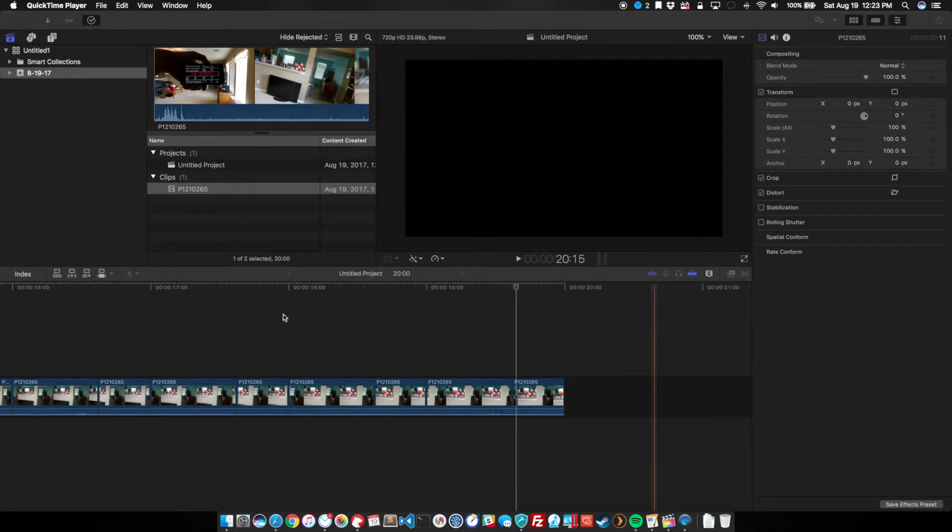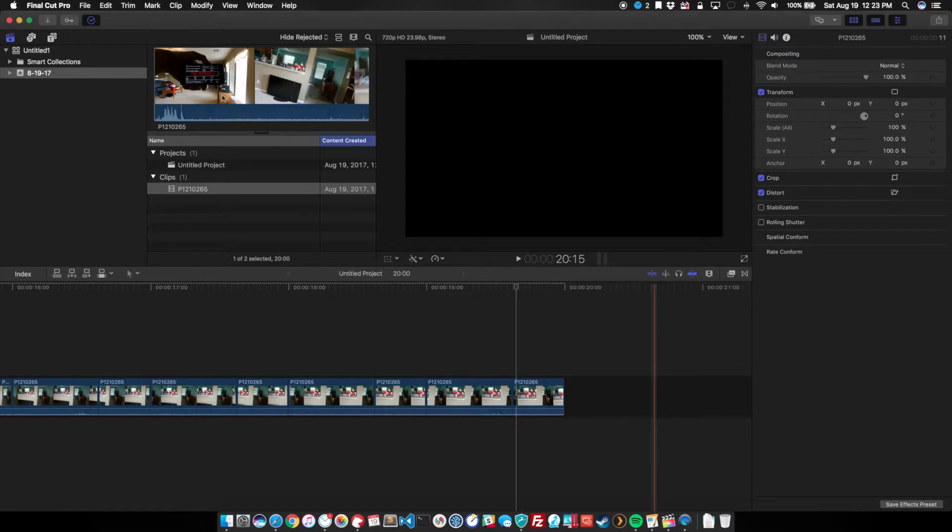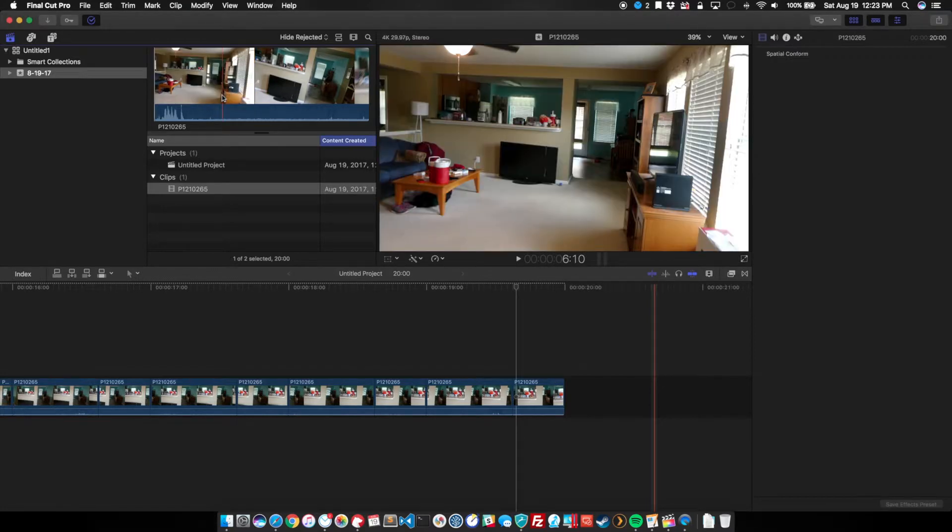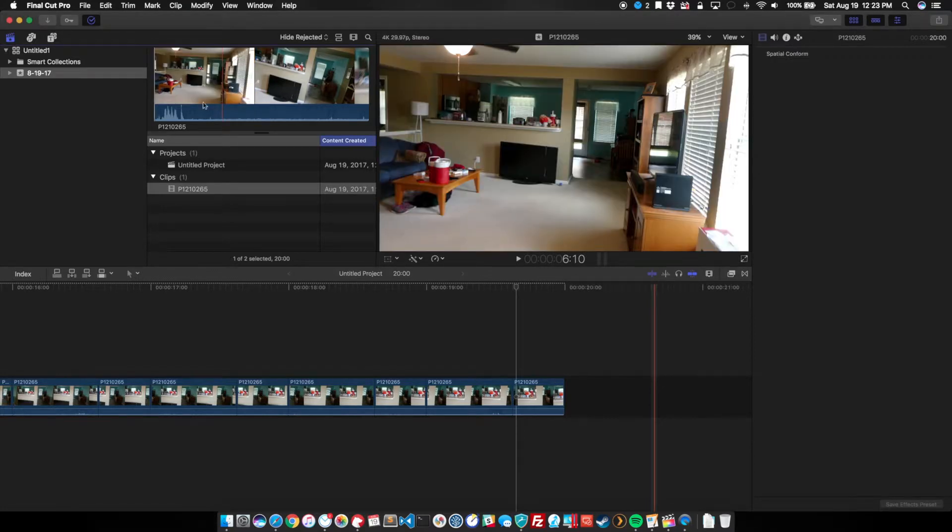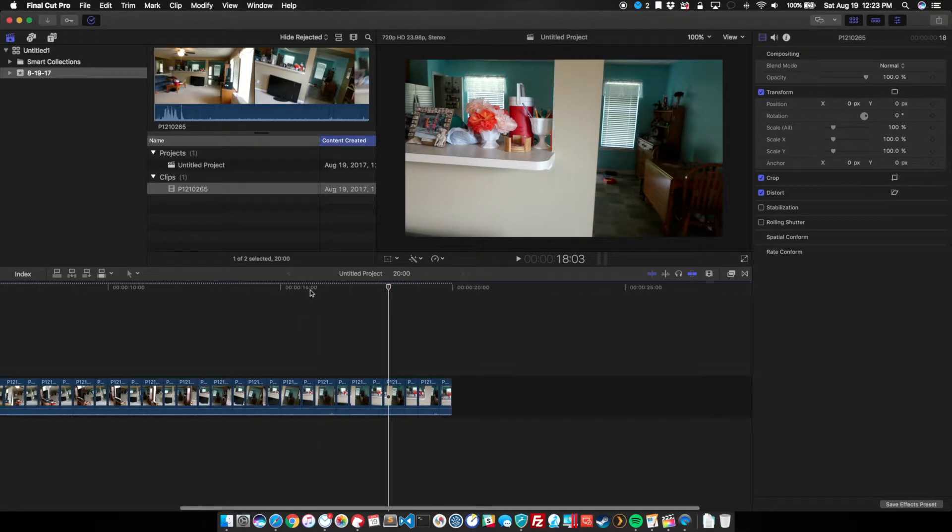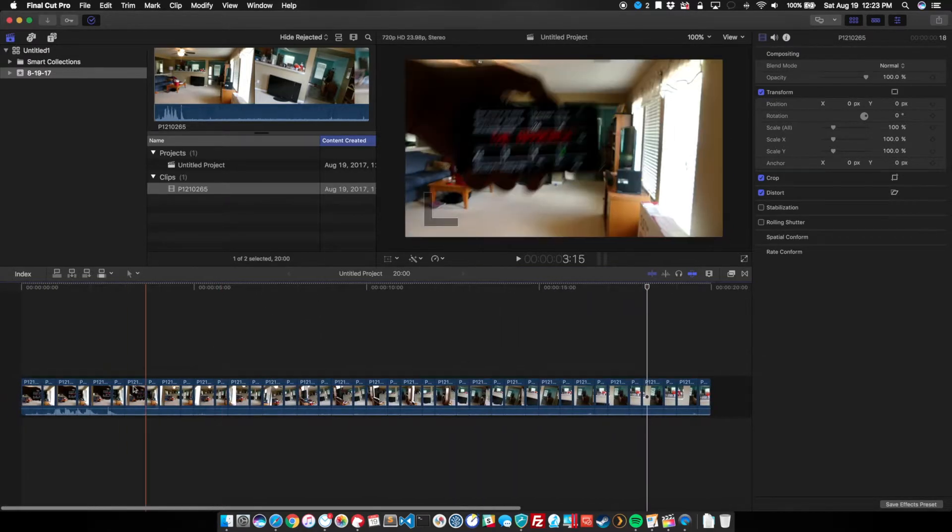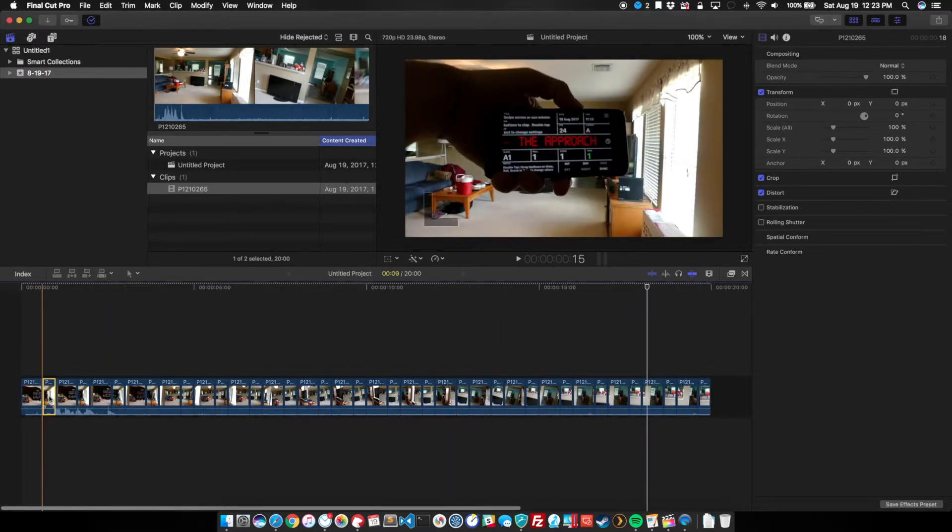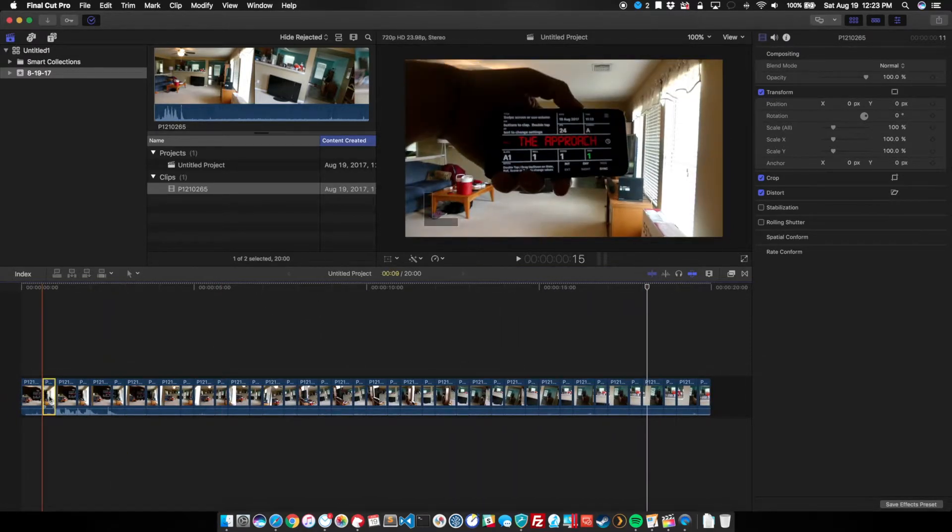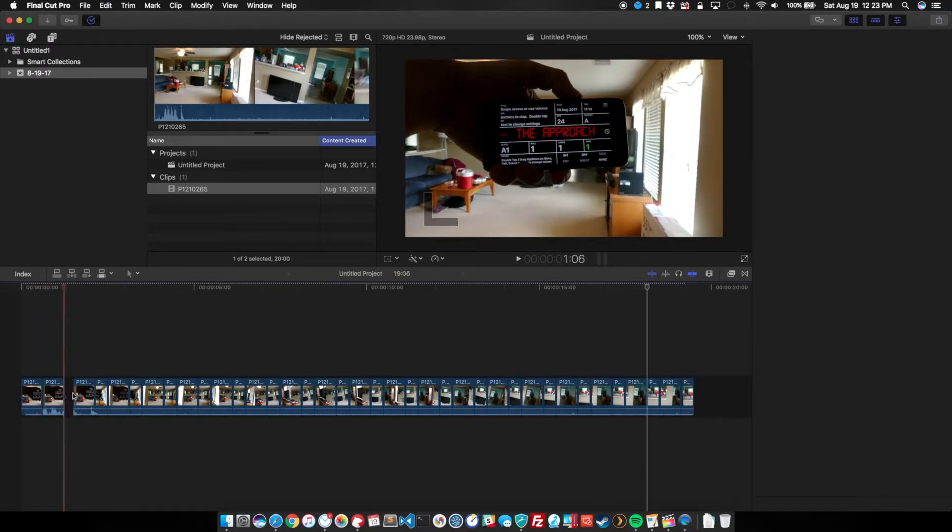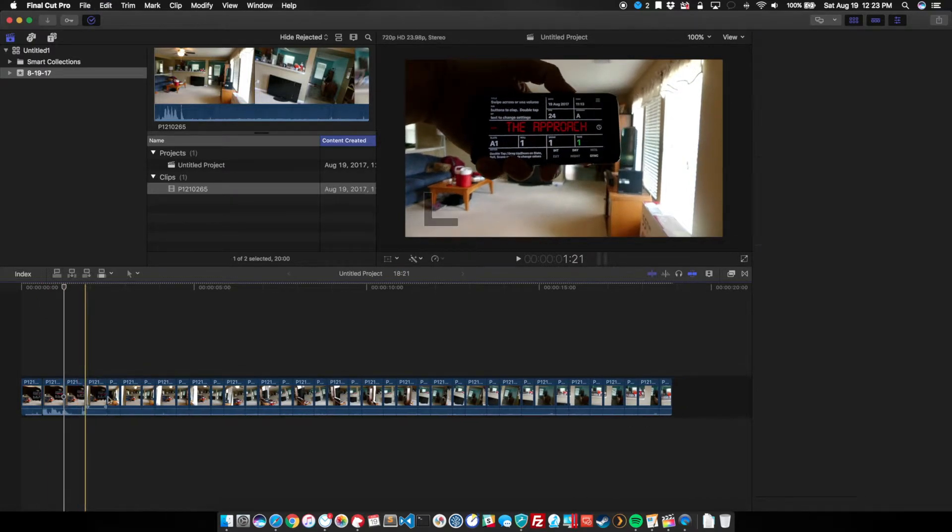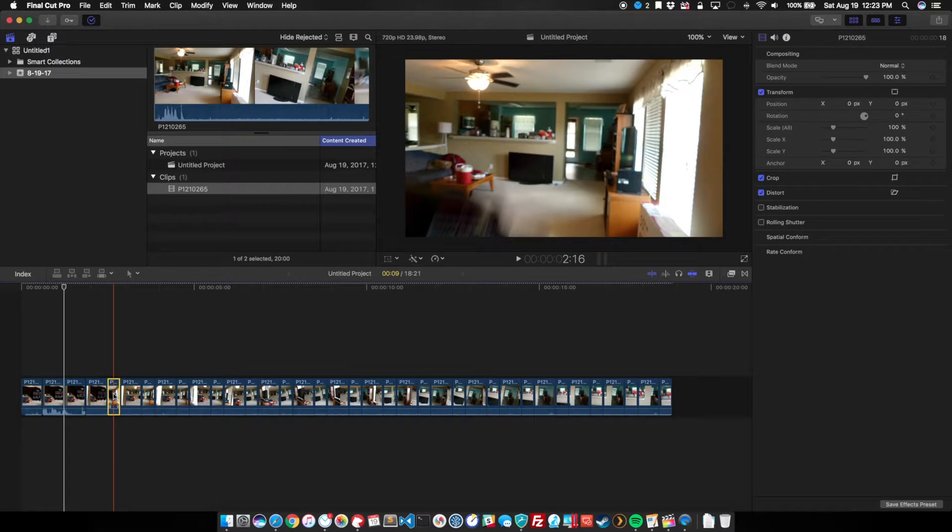Now that we've cut everything up into little pieces, let's go ahead and zoom out just a tad so we can see more of our timeline. And if we scroll back over, we're going to cut these tiny little blocks just like this.